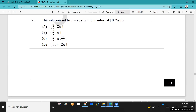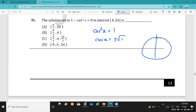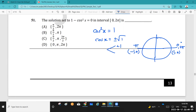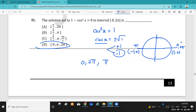Question 51: Find the solution set of 1 − cos²x = 0. This means cos²x = 1, so cos x = ±1. Using the unit circle: the point (1, 0) corresponds to angle 0 and 2π, and the point (−1, 0) corresponds to angle π. So the angles whose cosine is +1 are 0 and 2π, and whose cosine is −1 is π. The answer is D: {0, π, 2π}.